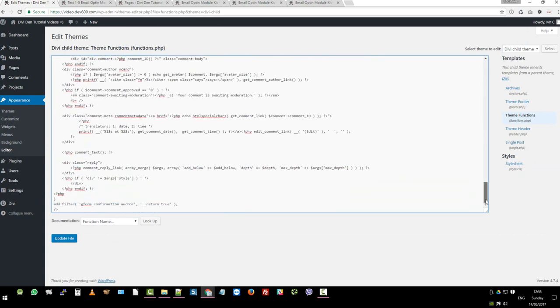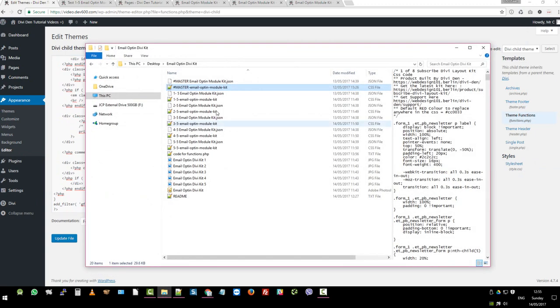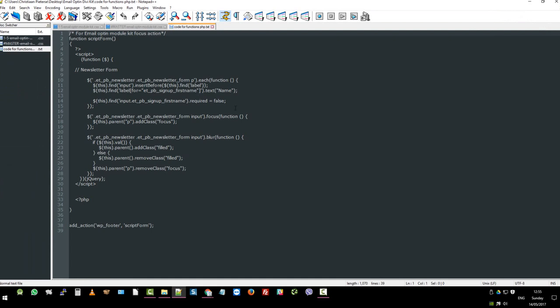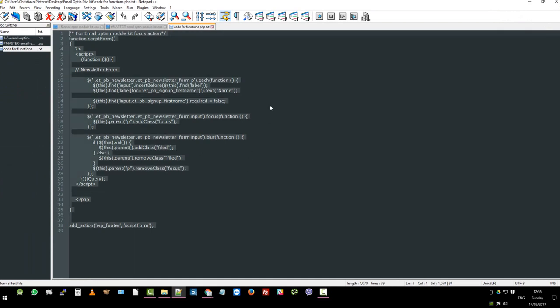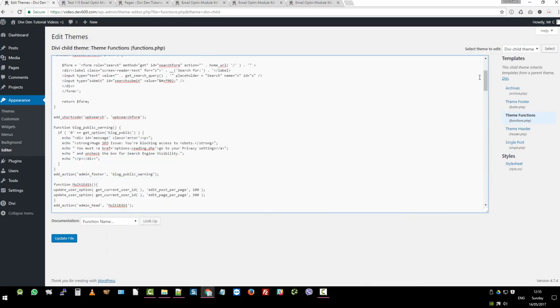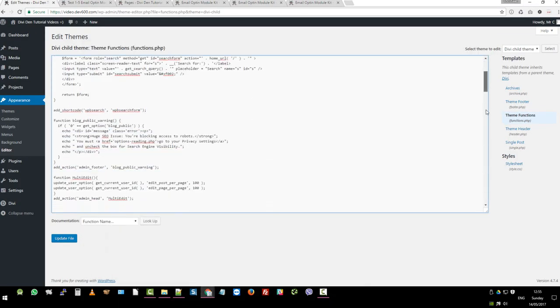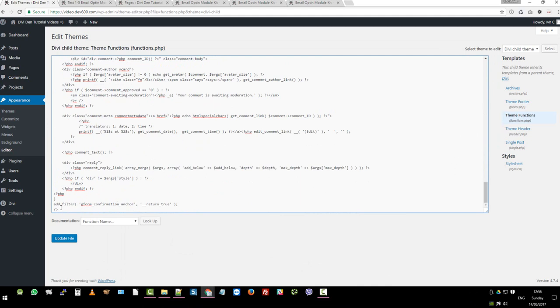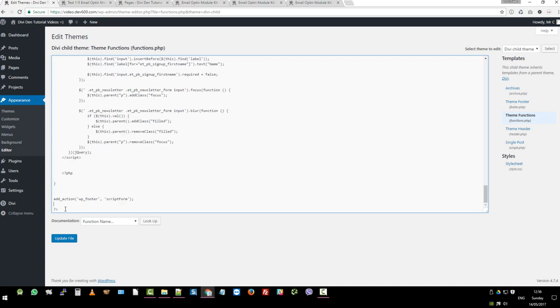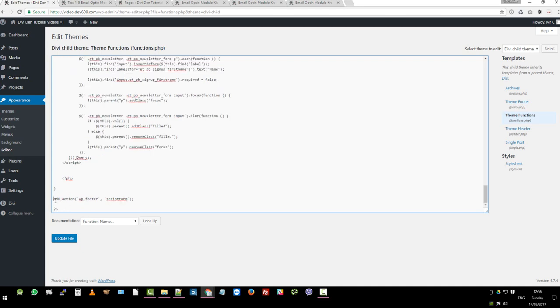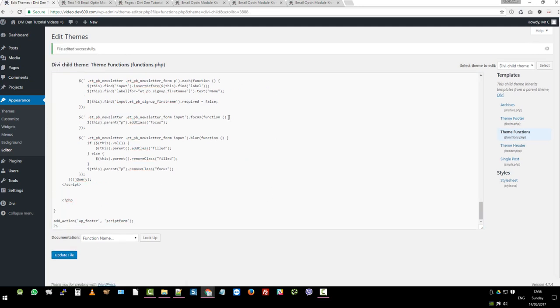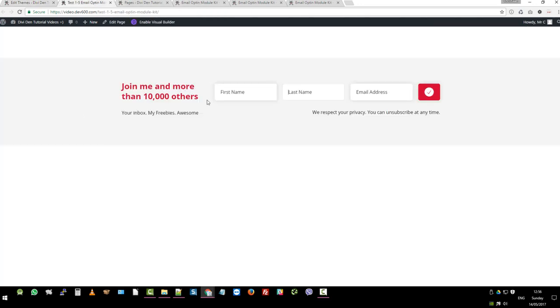And then normally you would scroll right to the bottom. Then I'm going to navigate again to the zip file. I'm going to look for code for functions.php. Open that in your favorite text editor. We just want to copy all of this. Let's switch back. And then what you want to do is add it just before the closing question mark and tag there. Always make sure that there's no spaces, especially after the closing tag. Then what we can do is just hit update.